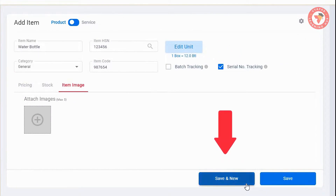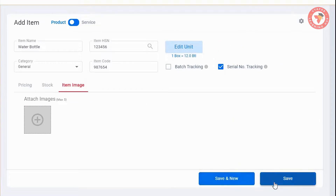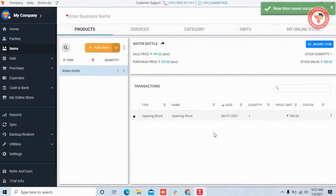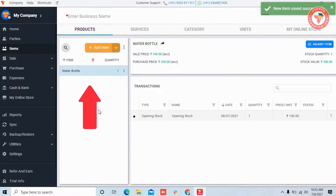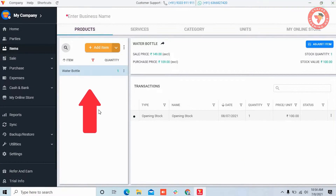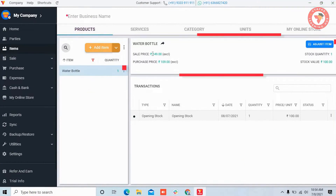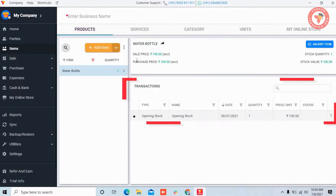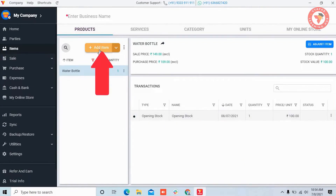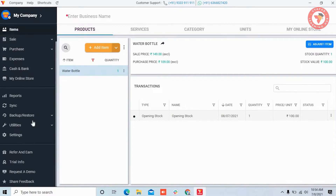So we have added all the details of the item. If after this you have to add more items, you can use the 'Save and New' button. But for now we have clicked on the Save button and saved it. After saving, your items list will be ready and will look like this — on the right you will find item details and transactions.